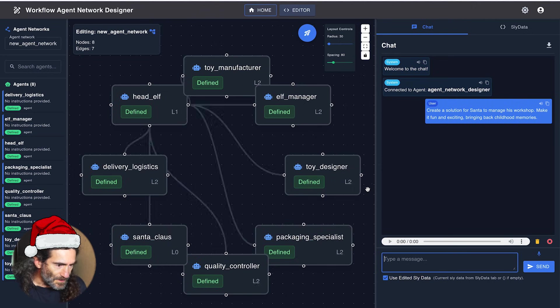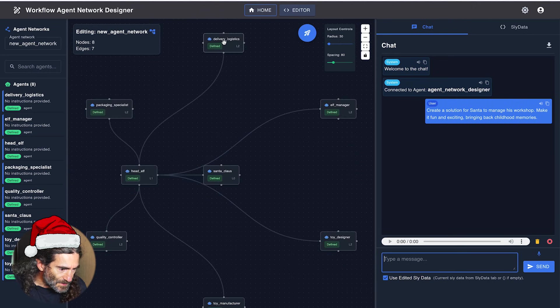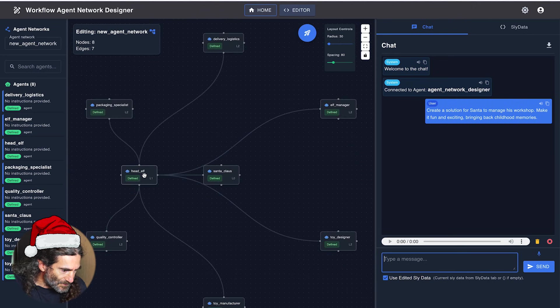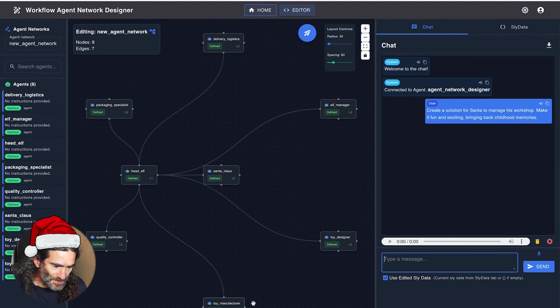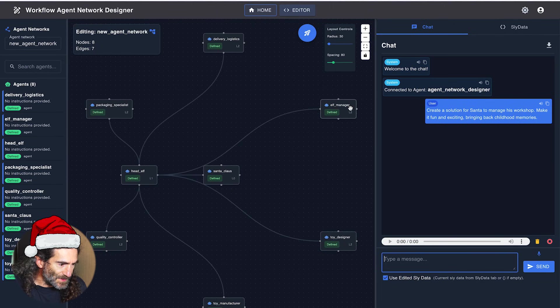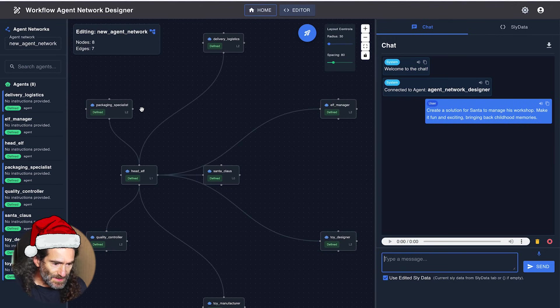Yeah, so it came up with Santa Claus, head elf, quality controller, toy manufacturer, toy designer, elf manager, packaging specialists.